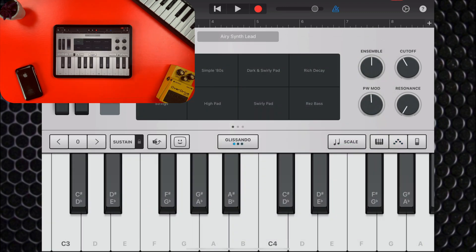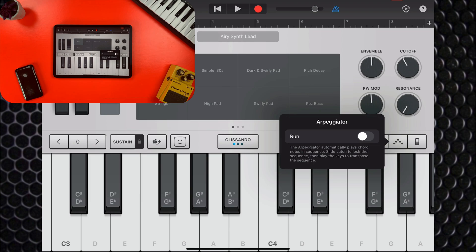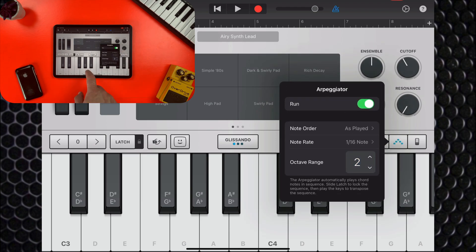You can turn on an arpeggiator in non-arpeggiator patches by hitting this button. And by hitting this button, you can then adjust the settings in the window that pops up.